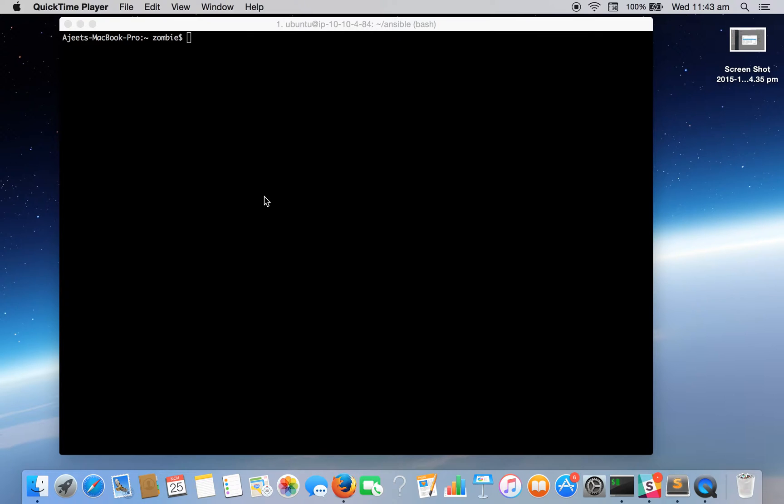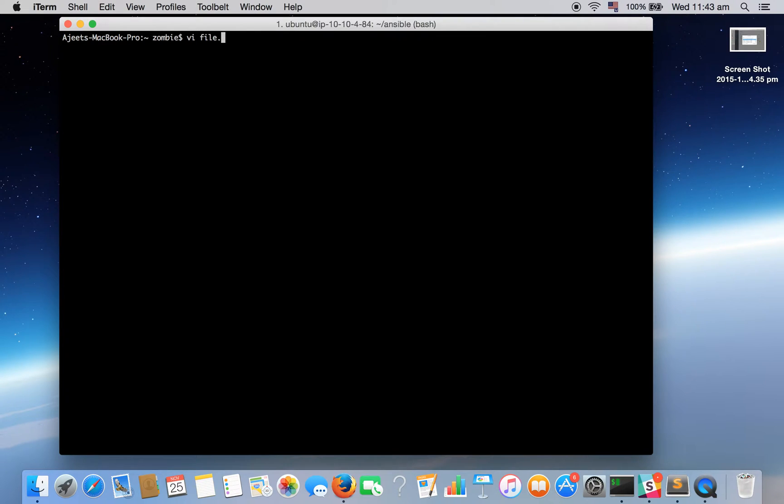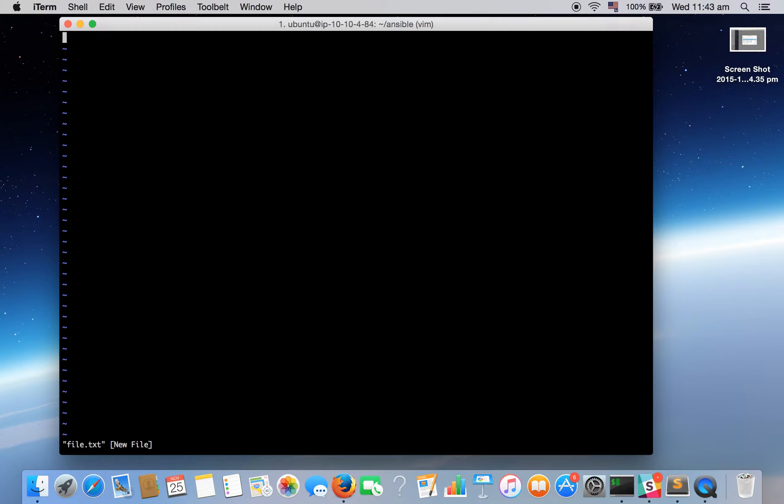So first we will create a file, so let's give some input by going into insert mode by pressing i.